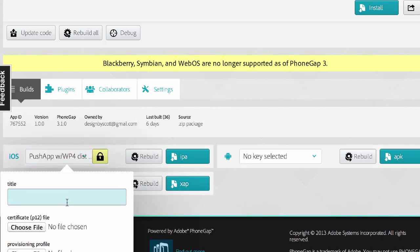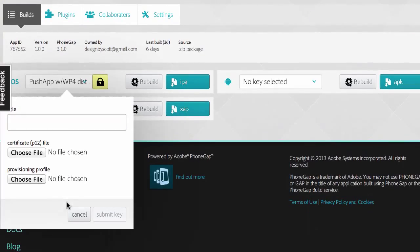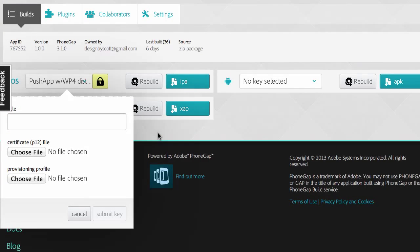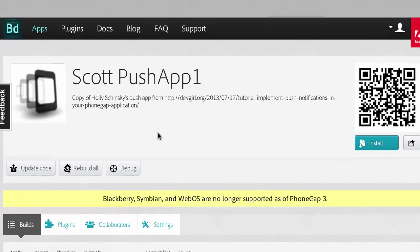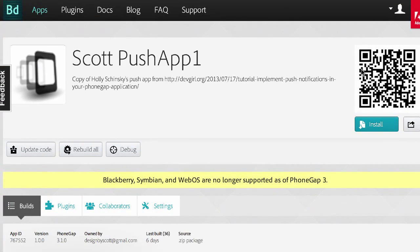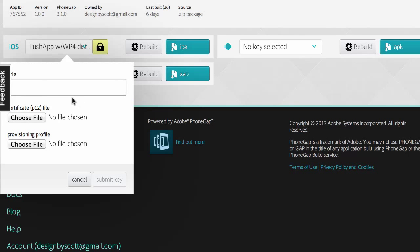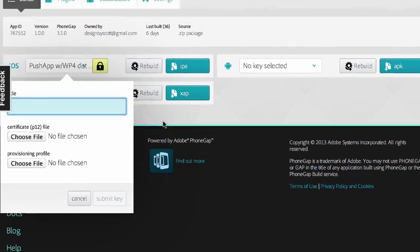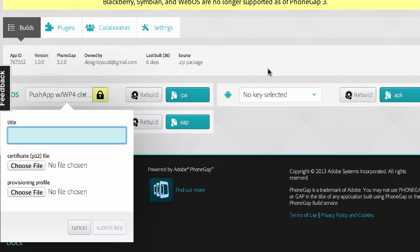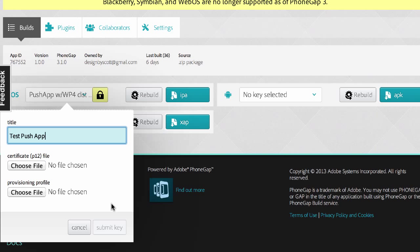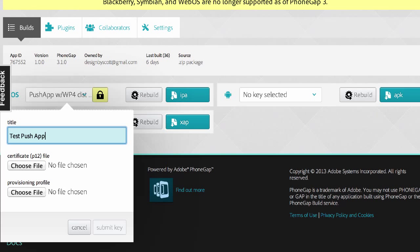So what I would do is click on add a key. You can also do this in your account, but I'm going to go ahead and do this. So what they want is a P12 file and a provisioning profile.